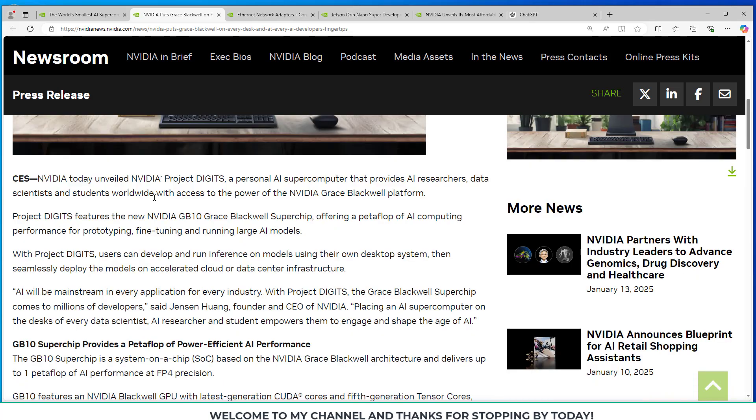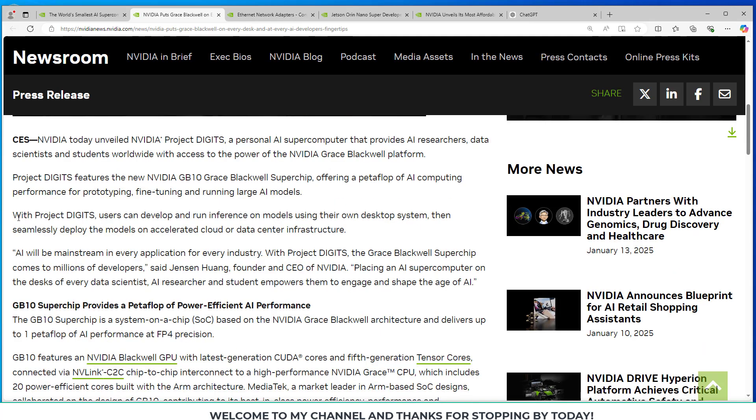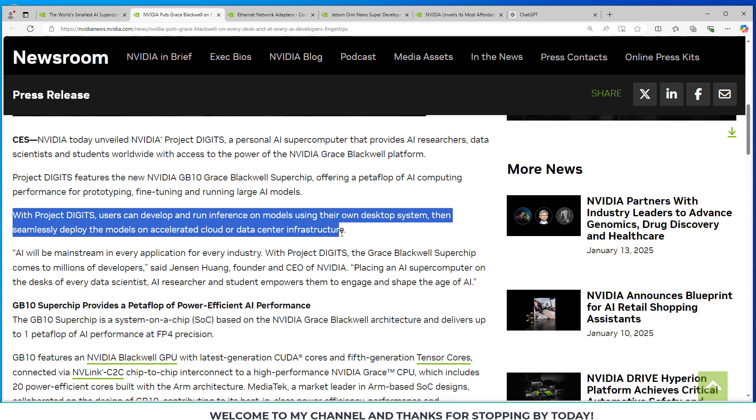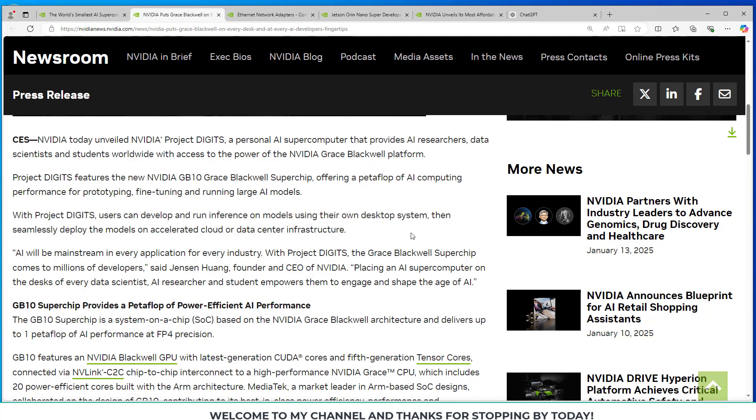At CES, NVIDIA unveiled the NVIDIA Project Digits, a personal AI supercomputer that provides AI researchers, data scientists, and students worldwide with access to the power of the NVIDIA Grace Blackwell platform. With Project Digits, users can develop and run inference on models using their own desktop system, then seamlessly deploy the models on accelerated cloud or data center infrastructure.